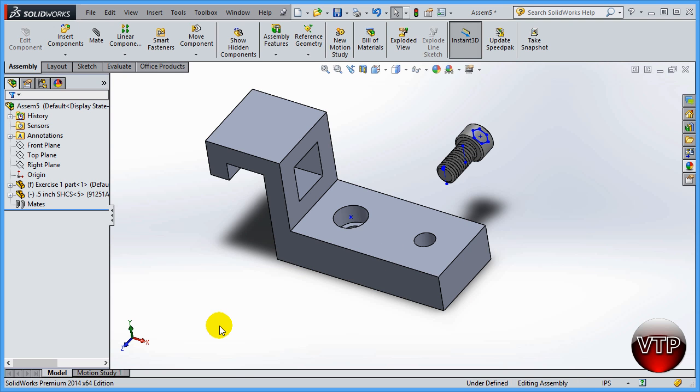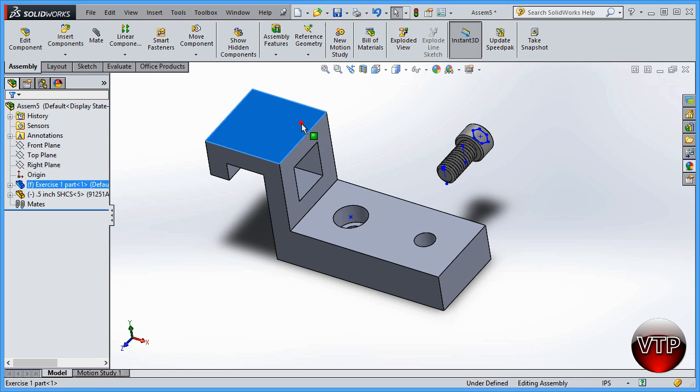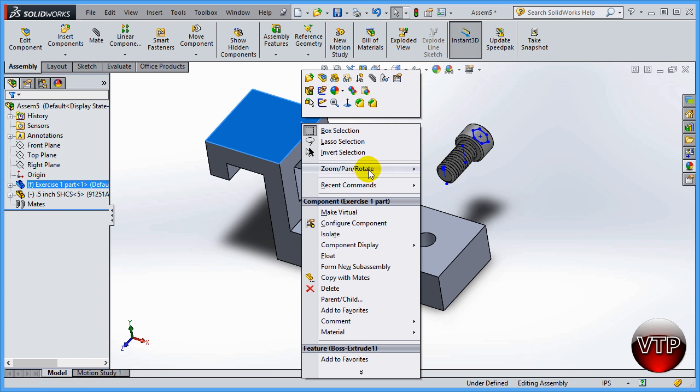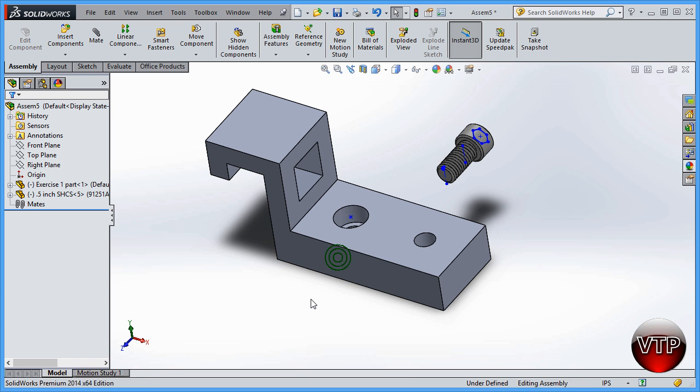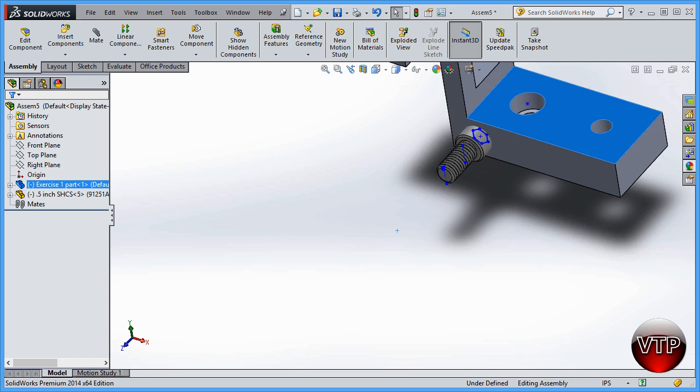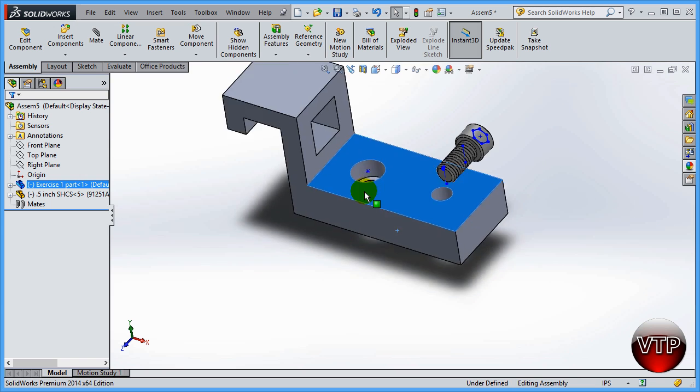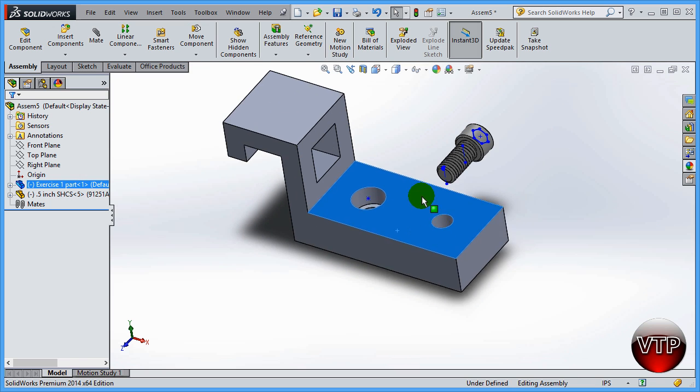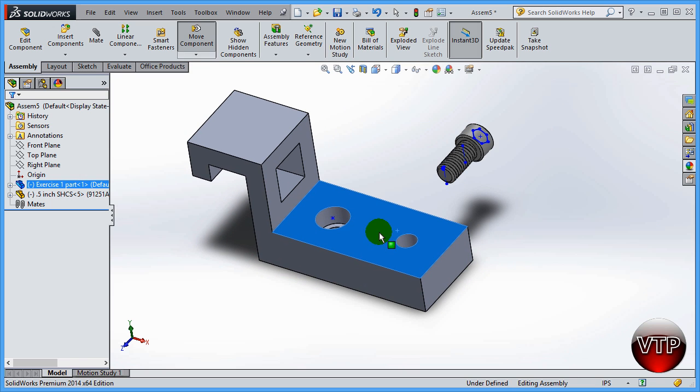Basically, you're only going to get that option to switch it from one to the other. Now you can switch floating to fix on any part anytime during the assembly. For example, if I want to switch this to be floating, come over here, right-click, and then click on float.